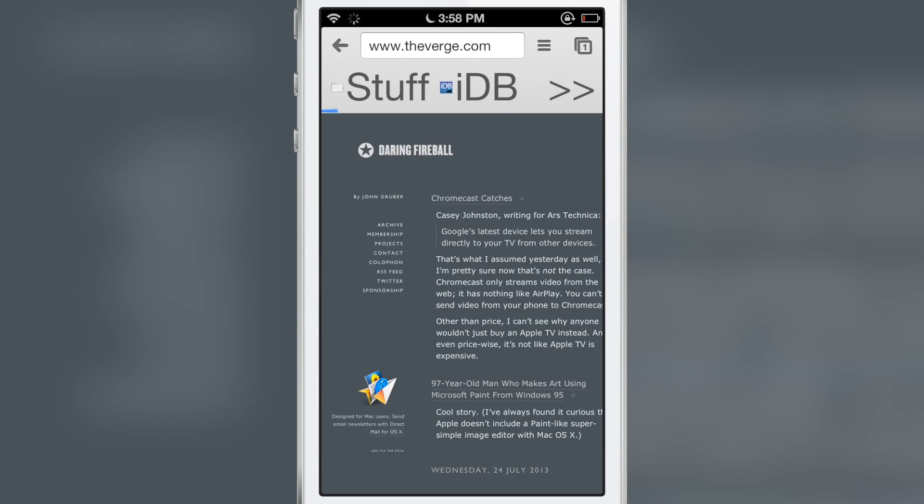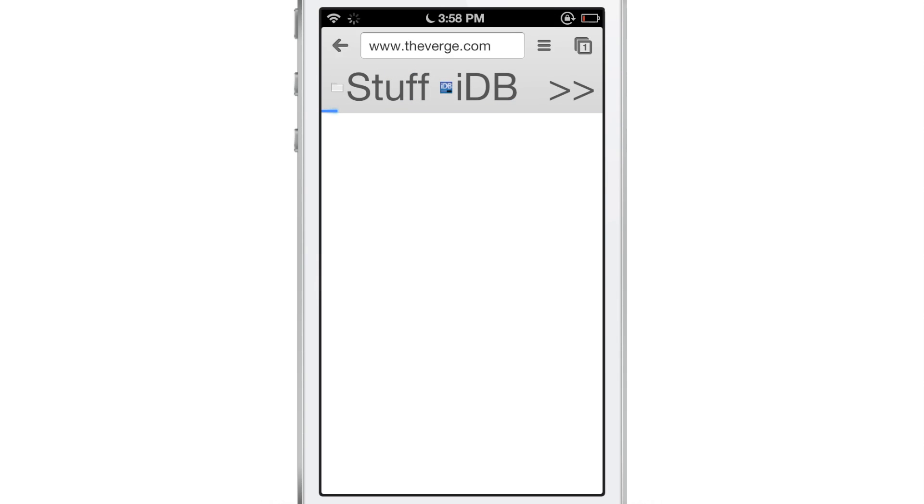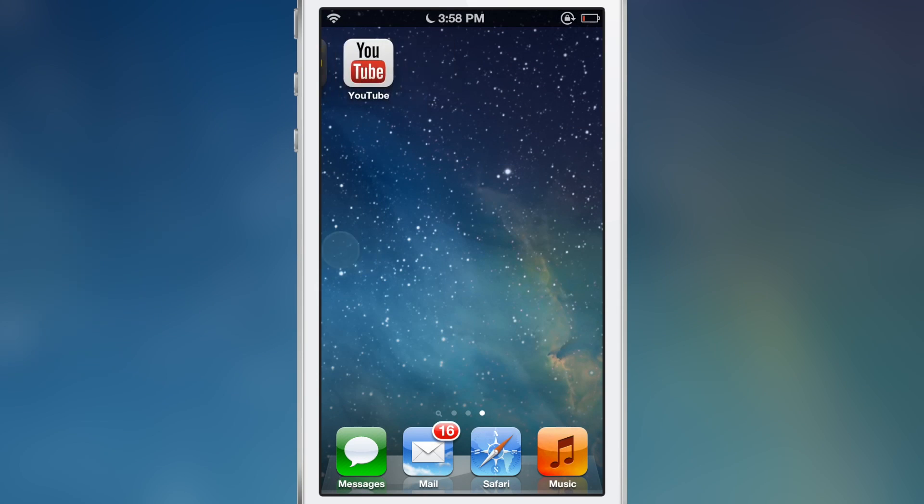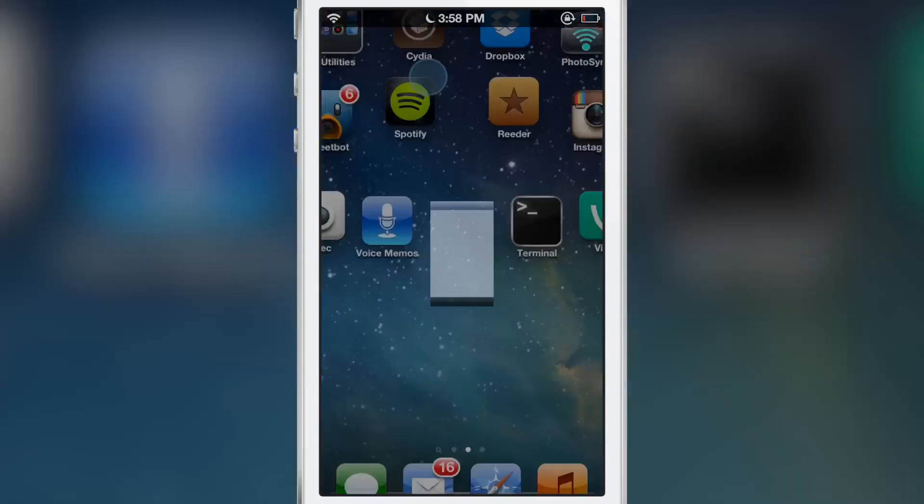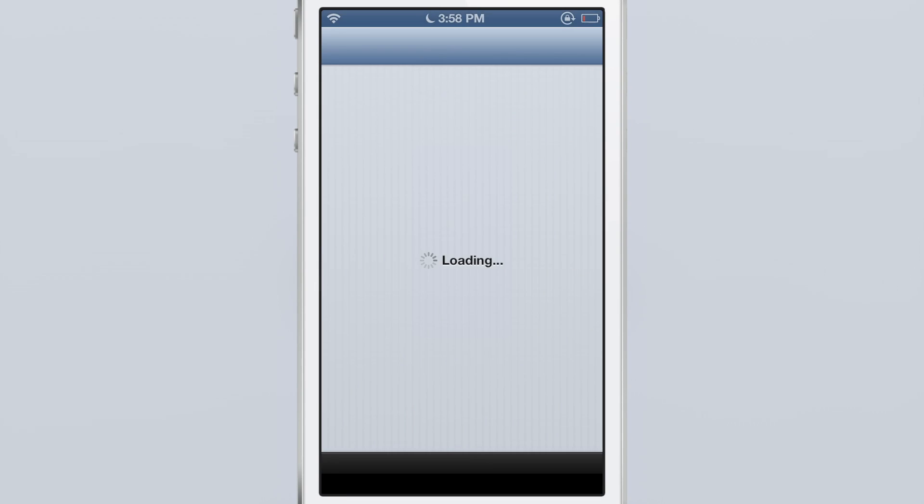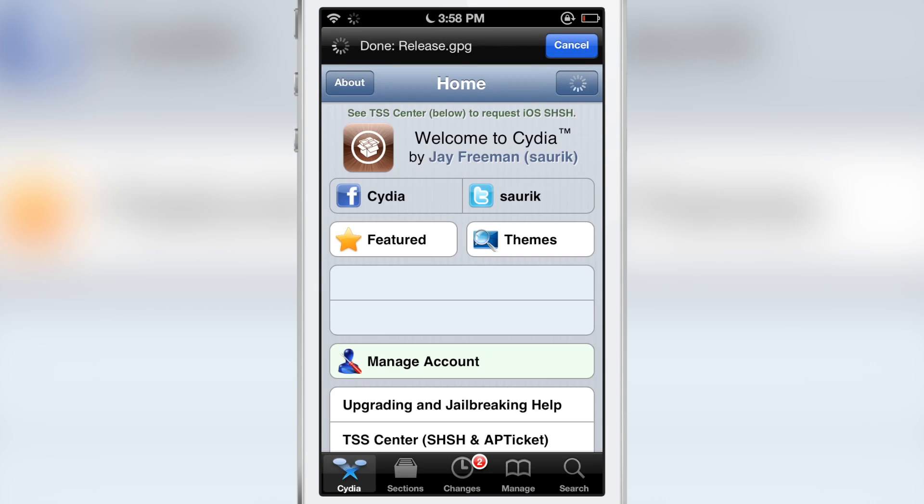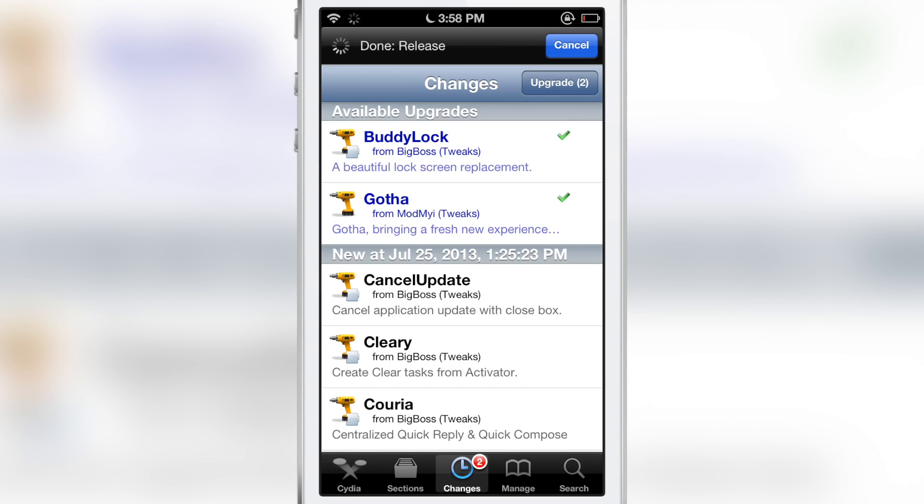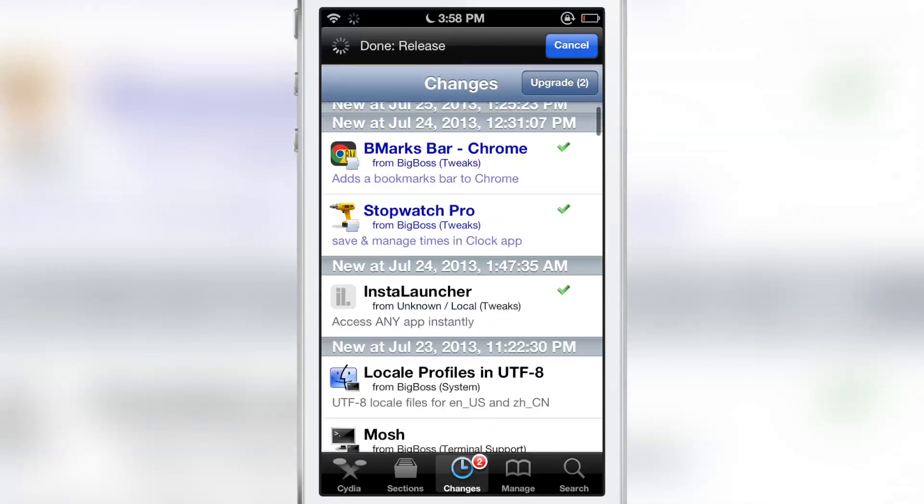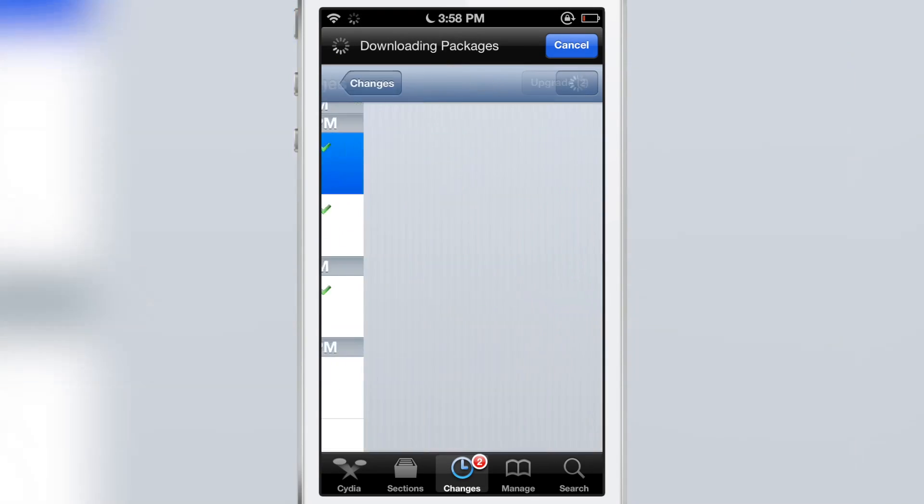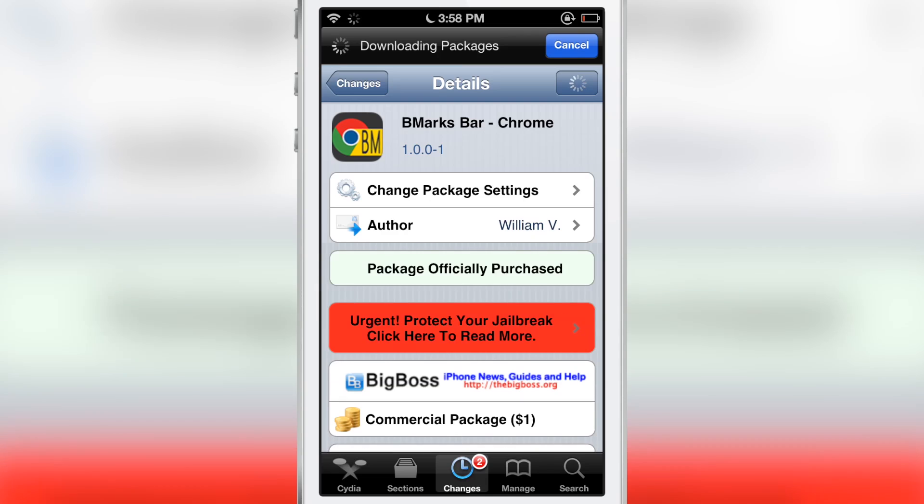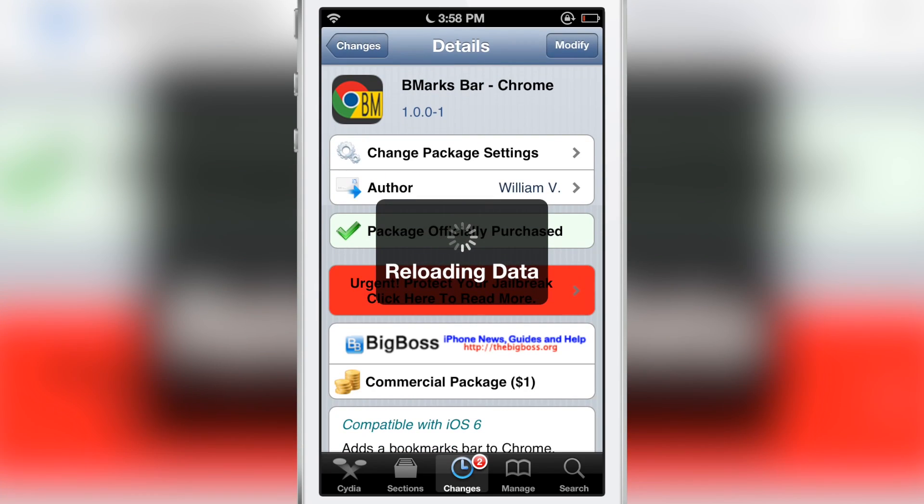So that is how you customize the bookmarks in Google Chrome, the bookmark bar. Of course, it is called BMarks Bar - Chrome. This is a jailbreak tweak that you must have. If you're a Google Chrome user, shout out to William V, did a great job with this tweak. Only $1, compatible with iOS 6.